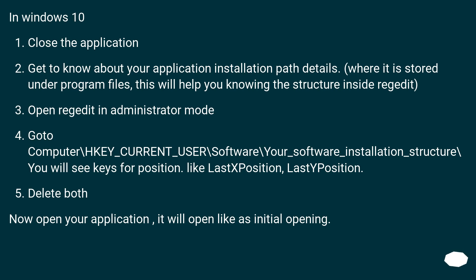You will see keys for position, like LastXPosition, LastYPosition. Delete both. Now open your application, it will open like as initial opening.